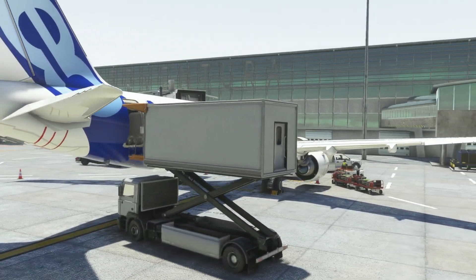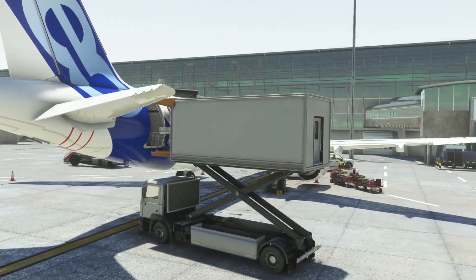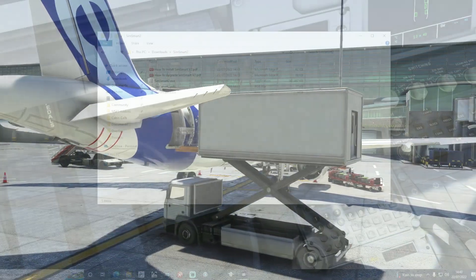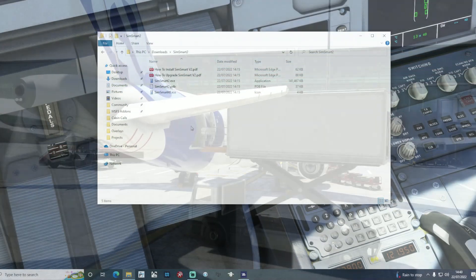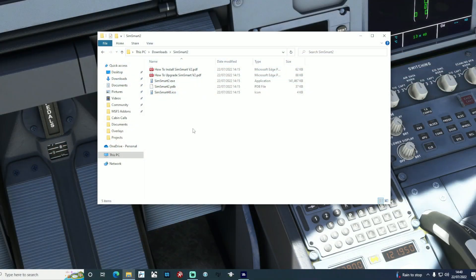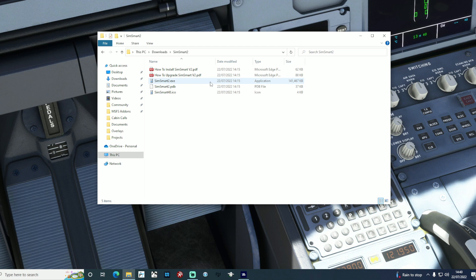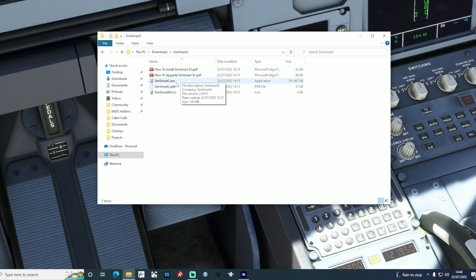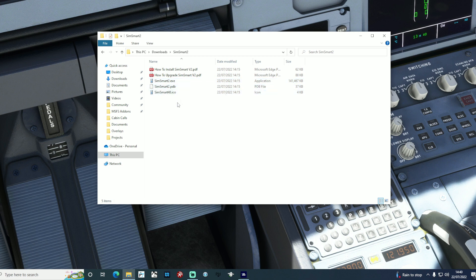Installation is now far easier, and in fact there isn't really any installation required. Once you've downloaded and extracted the zip file, you'll see a couple of documents in there explaining the process, but all you really need to do is select the SimSmart EXE executable file and then this will run. You can put this folder wherever you wish, so the program is no longer installed, it just runs from any location on your hard drive.